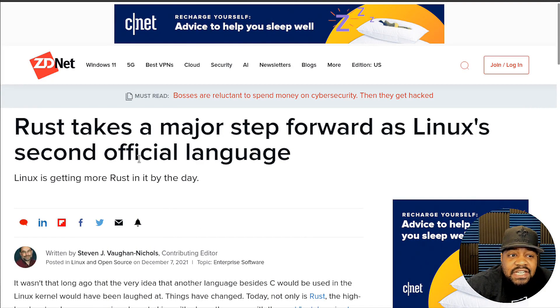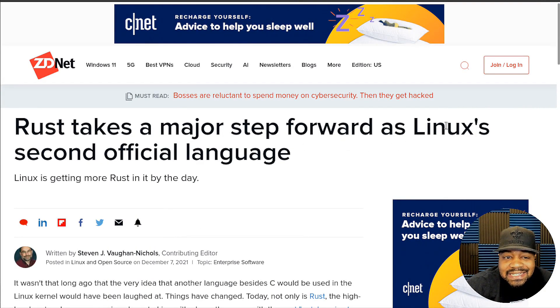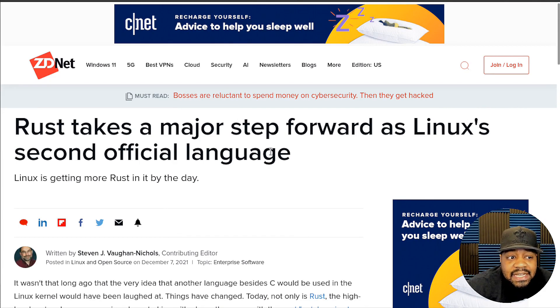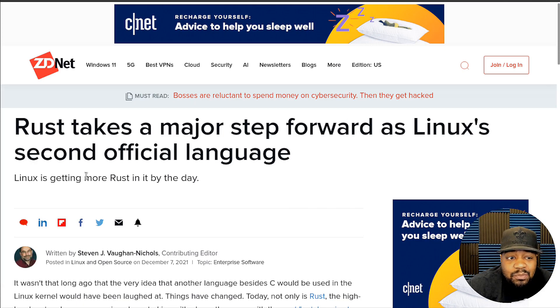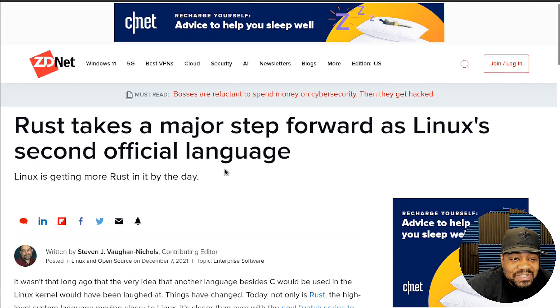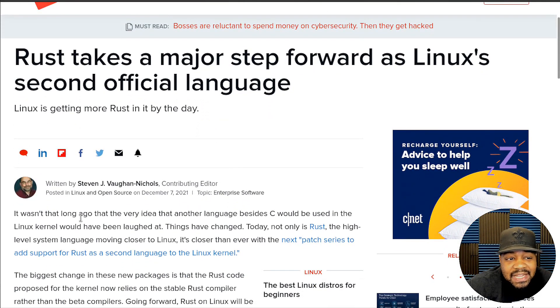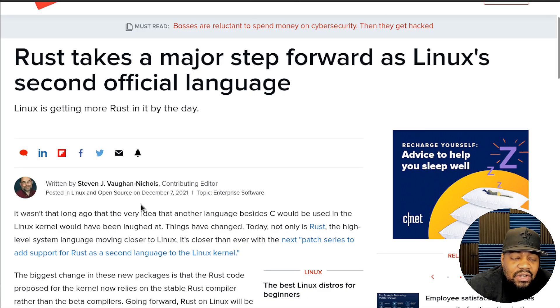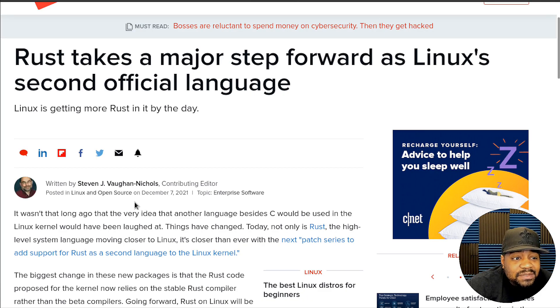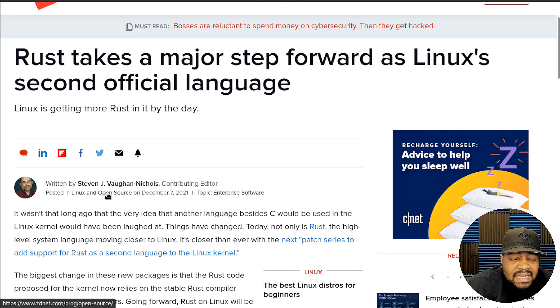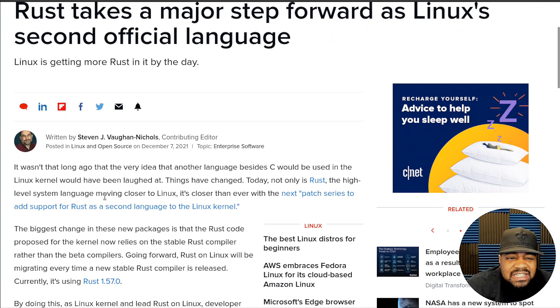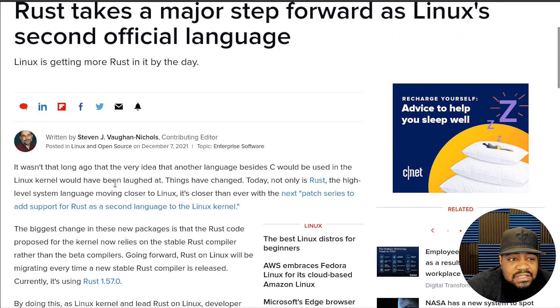As you can see, it says Rust takes a major step forward as Linux's second official language. The subtitle states Linux is getting more Rust in it by the day. This article came out December 7th, 2021, a couple days ago, and it was written by Stephen J. Vaughan-Nichols. It's an excellent article and I wanted to read a little bit of it so you can understand that Rust is one of the next popular languages people need to start looking into.